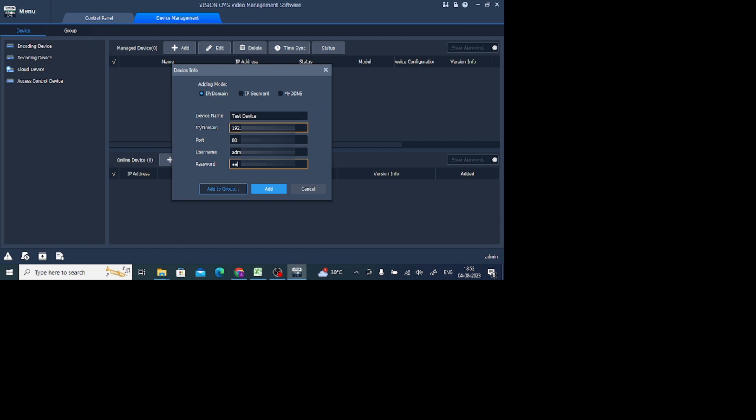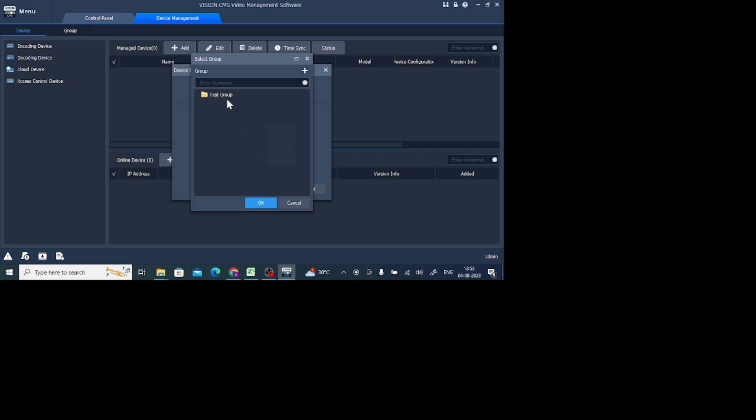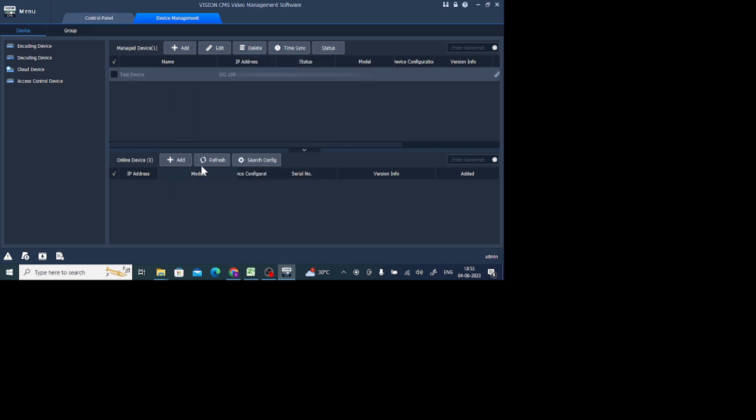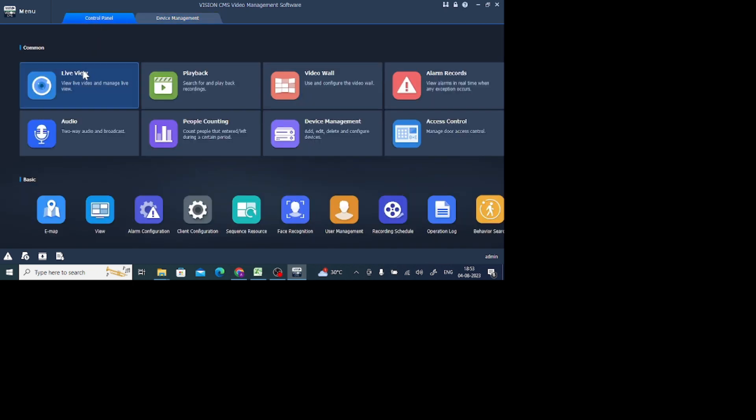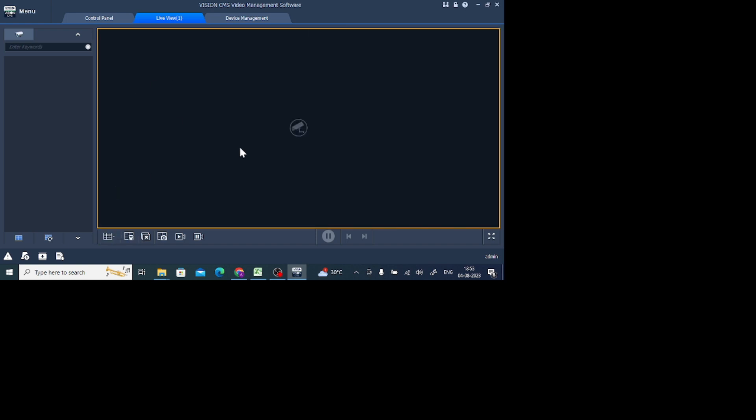Just click on Add Group. There is no group found, so create a group like Test Group and click Enter. Click on this and click OK. Now it is in the group. Just click on the Control Panel again, then click on Live View. Just double-click on the single view and double-click on the camera option. Your camera is live here. Thanks for watching. Please like, share our video, and thank you once again.